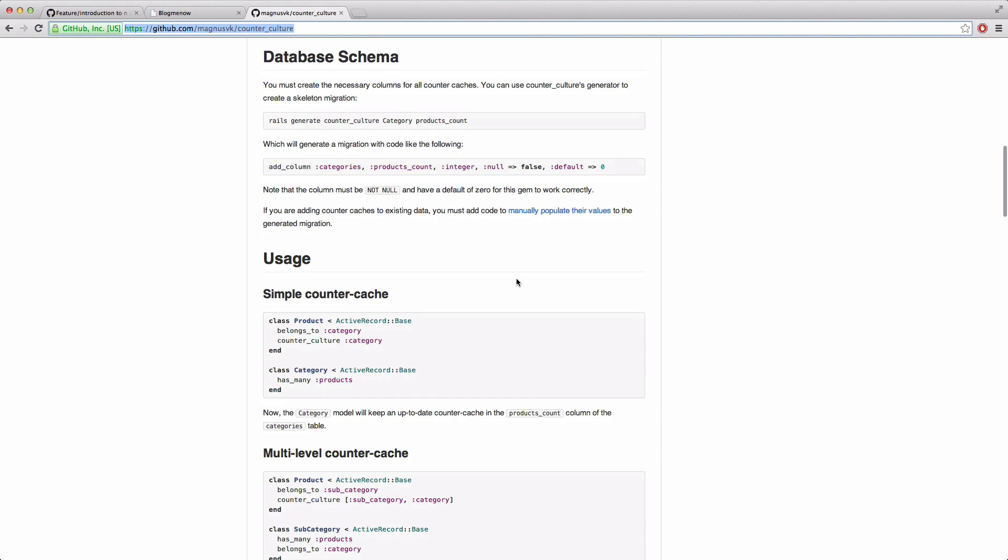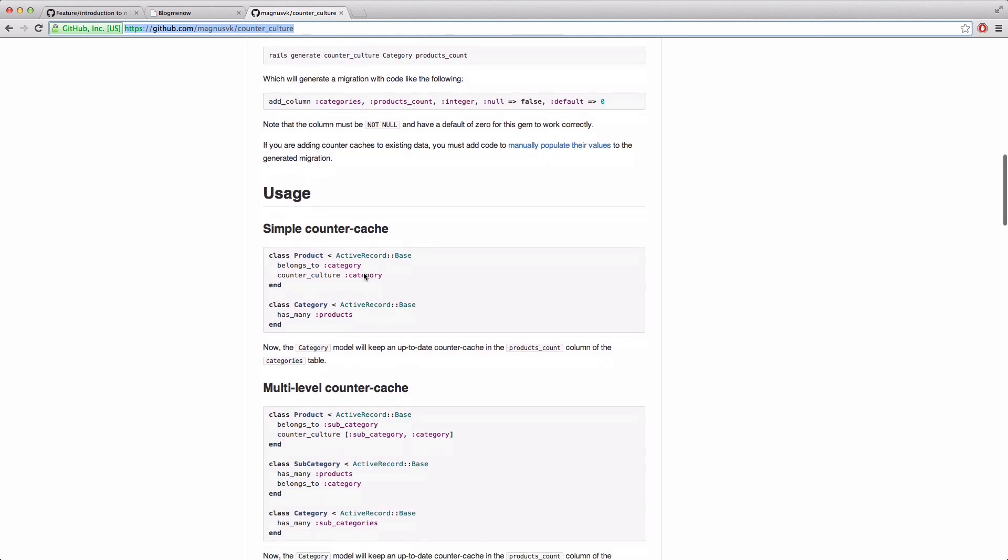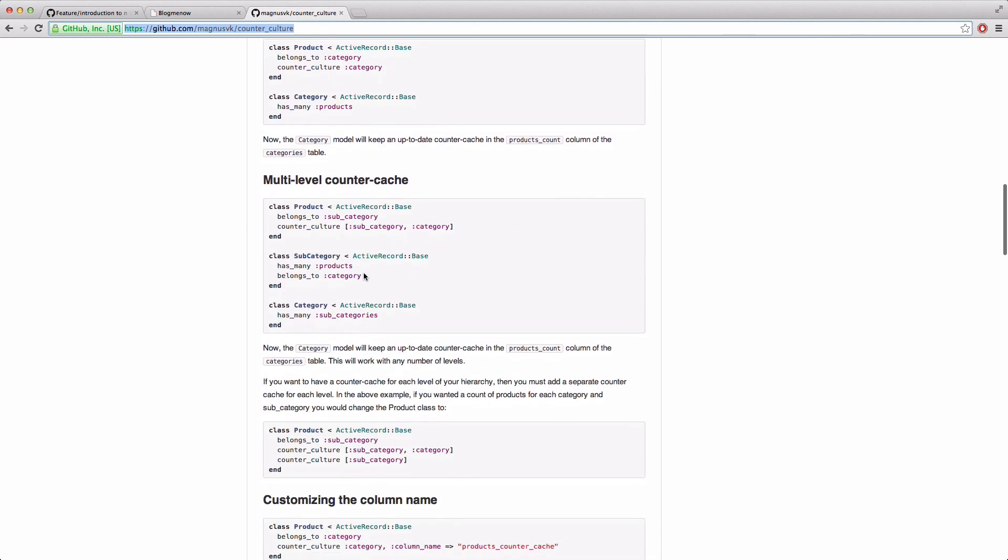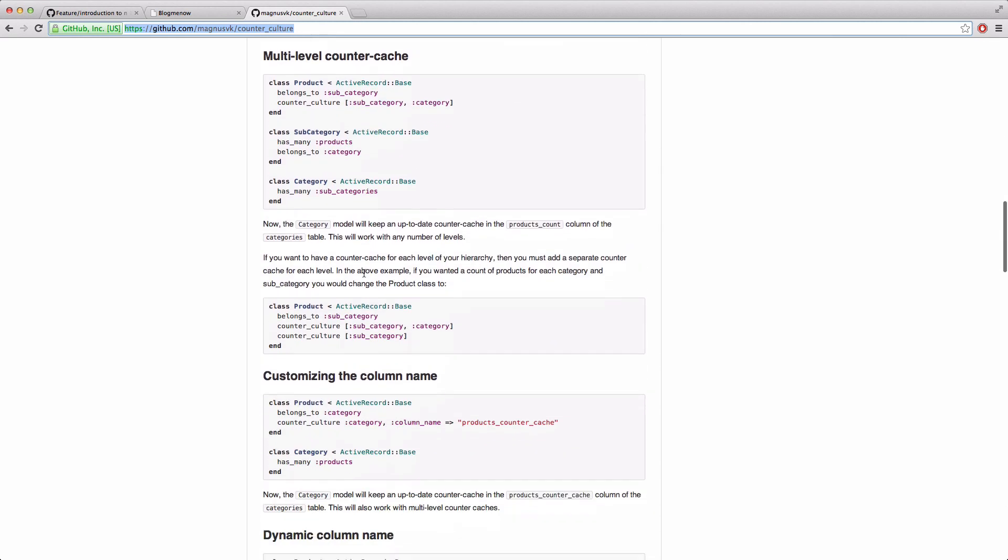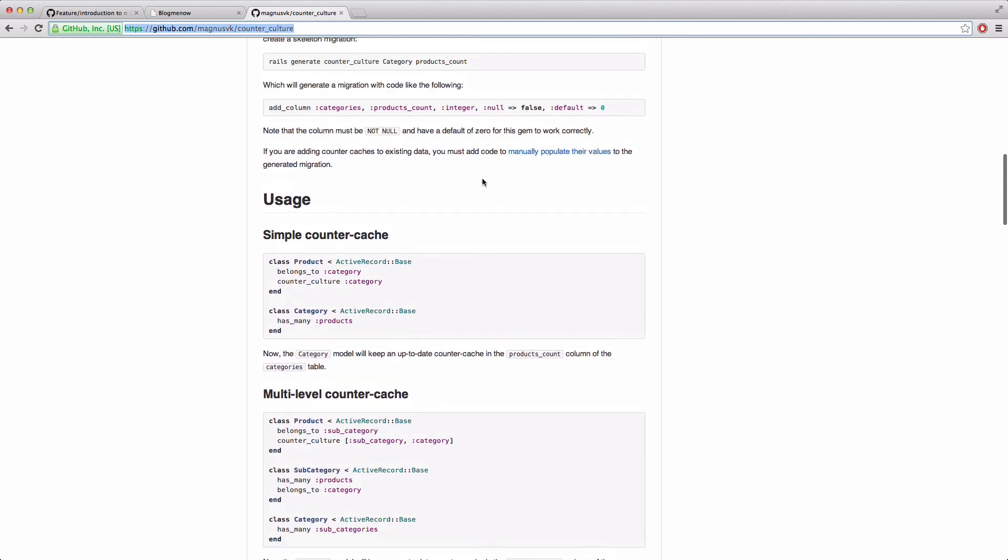Now Rails has a built-in counter cache that you can use, or you can use this gem here called counterculture. It's basically turbocharged counter cache for your Rails app. Now I'm not gonna cover counter cache in this video because this video series is more for, I just want to mention it but I don't want to dig into the detail because it's not that complicated to set up.